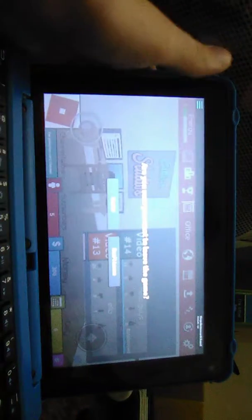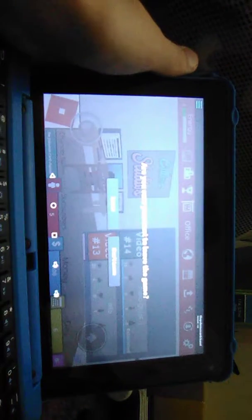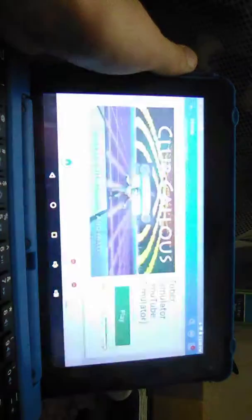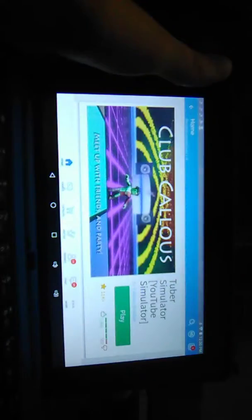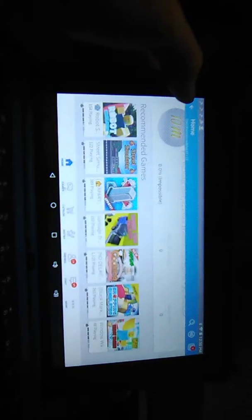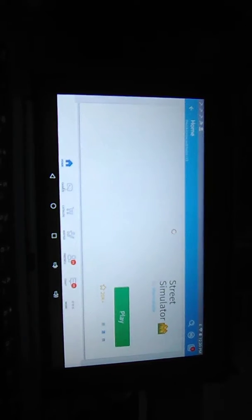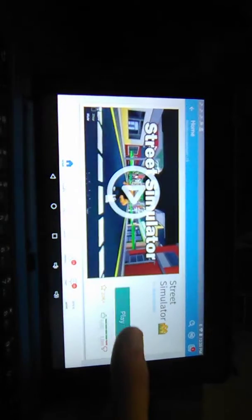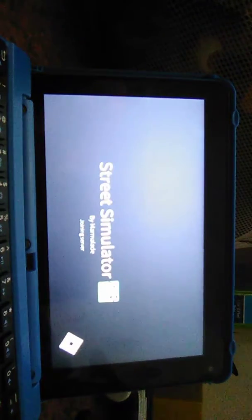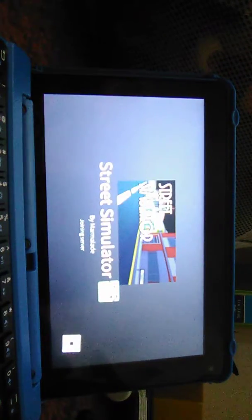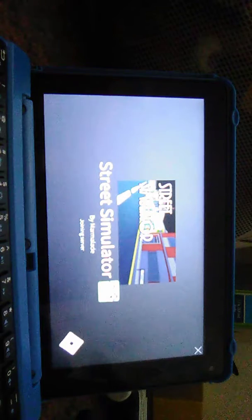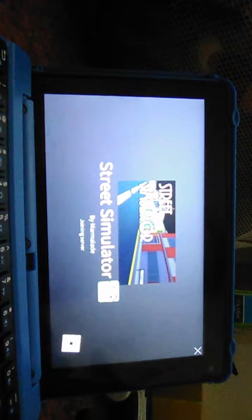Whoa, come on. Alright, that was Tuber Simulator, go ahead and play that game, it was pretty fun. Street Simulator that I've never played before. Sounds like maybe a gang or something. Street Simulator.